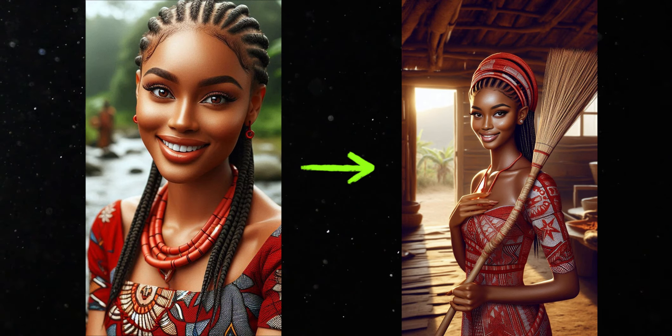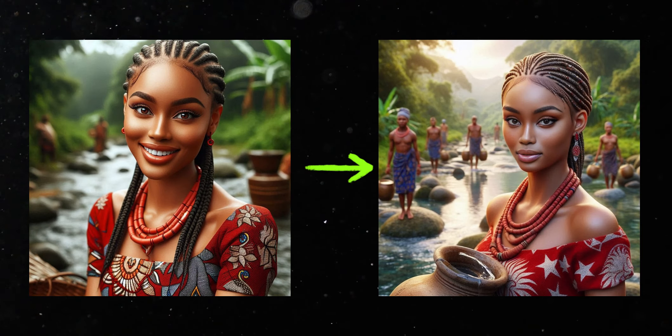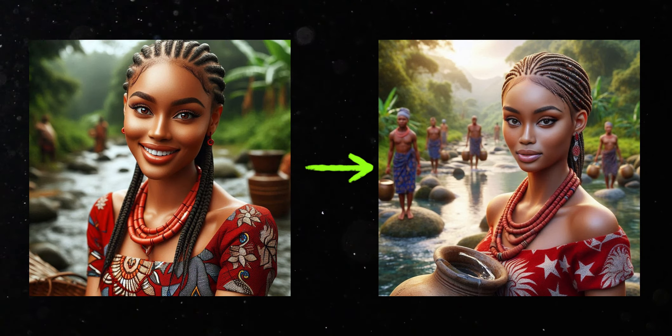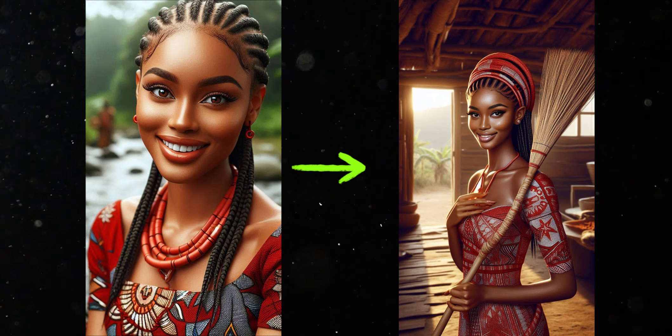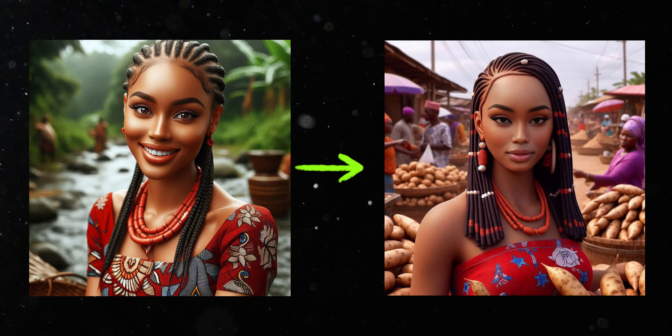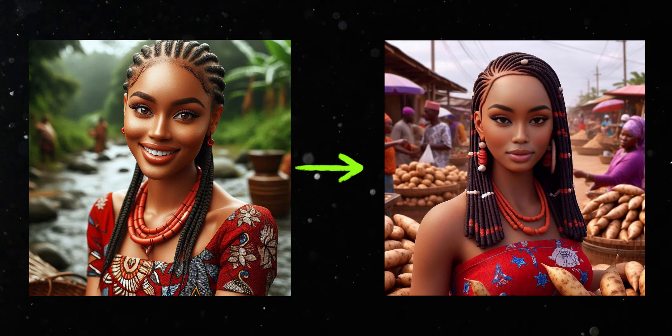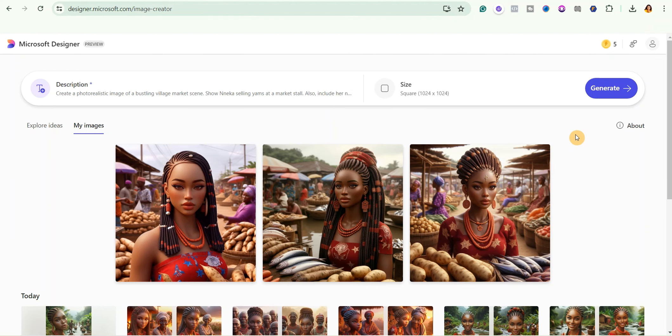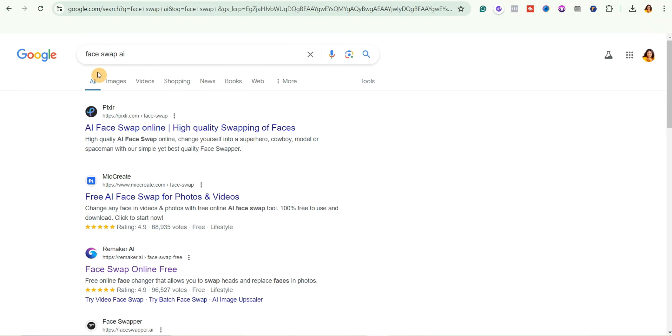After that, they use face swap tools to swap the faces of their characters to get consistent characters for their African folktales. Don't worry, let me show you how. So just come over to Google and then you're going to search for face swap AI.